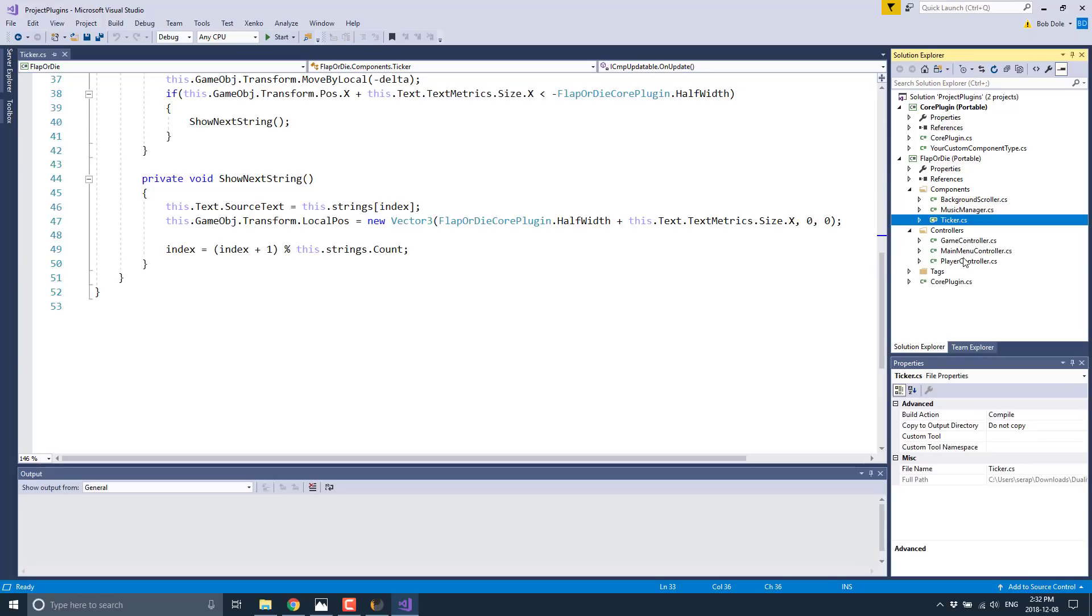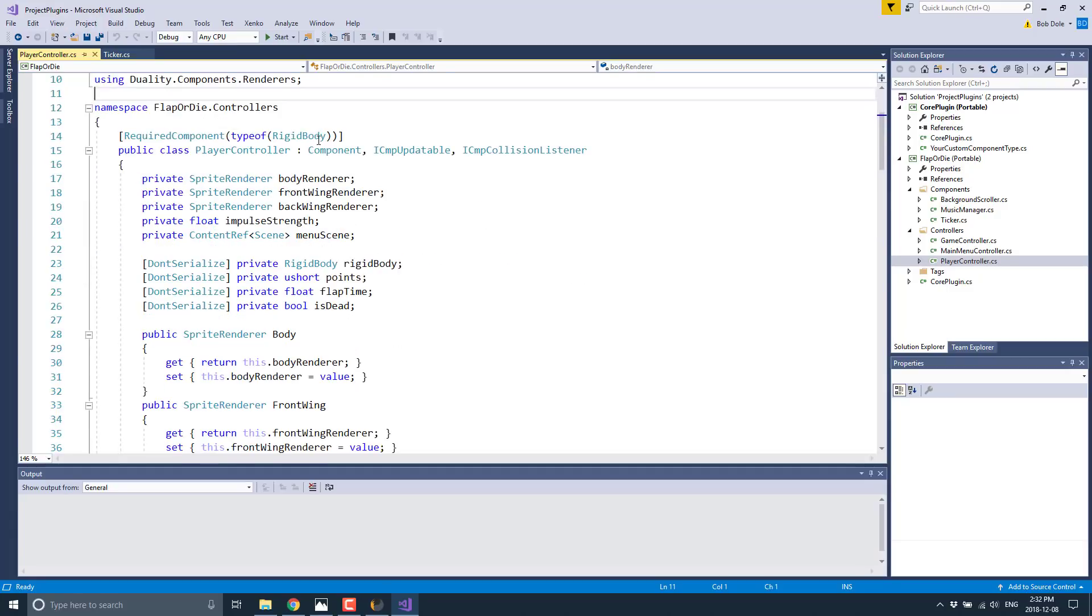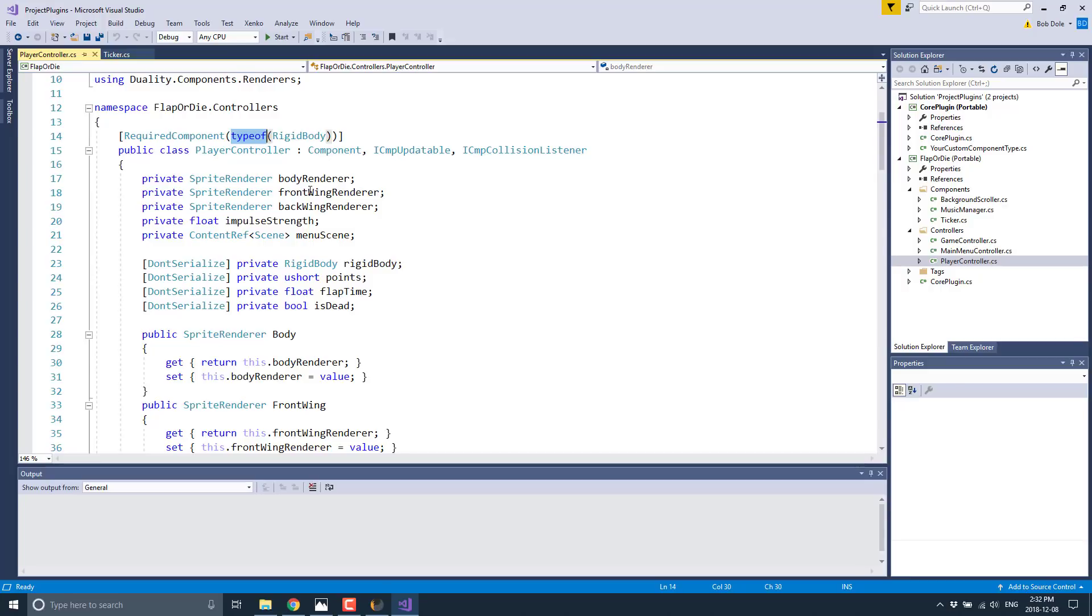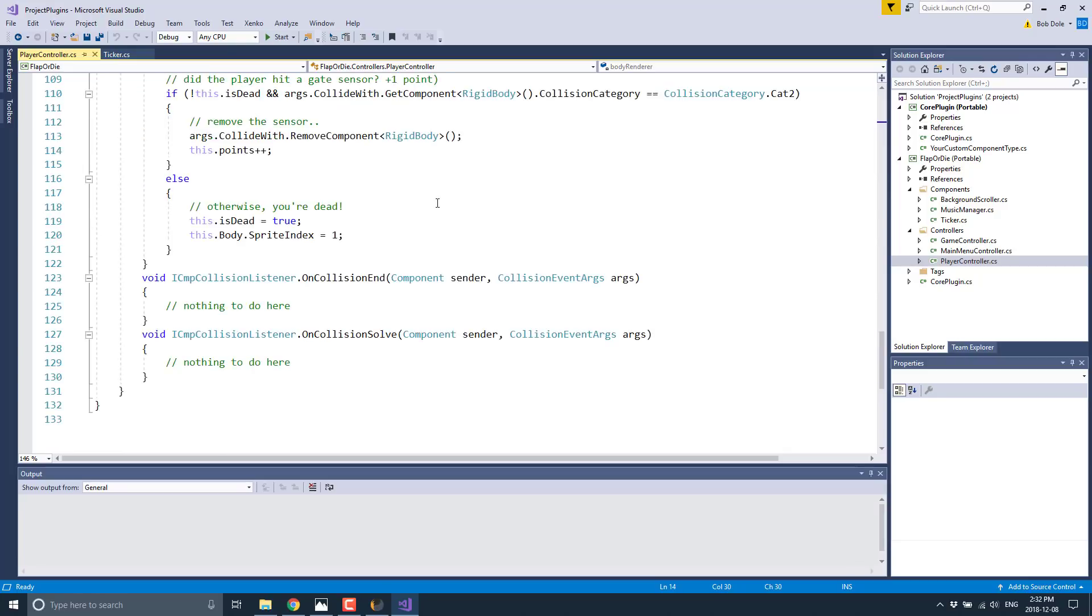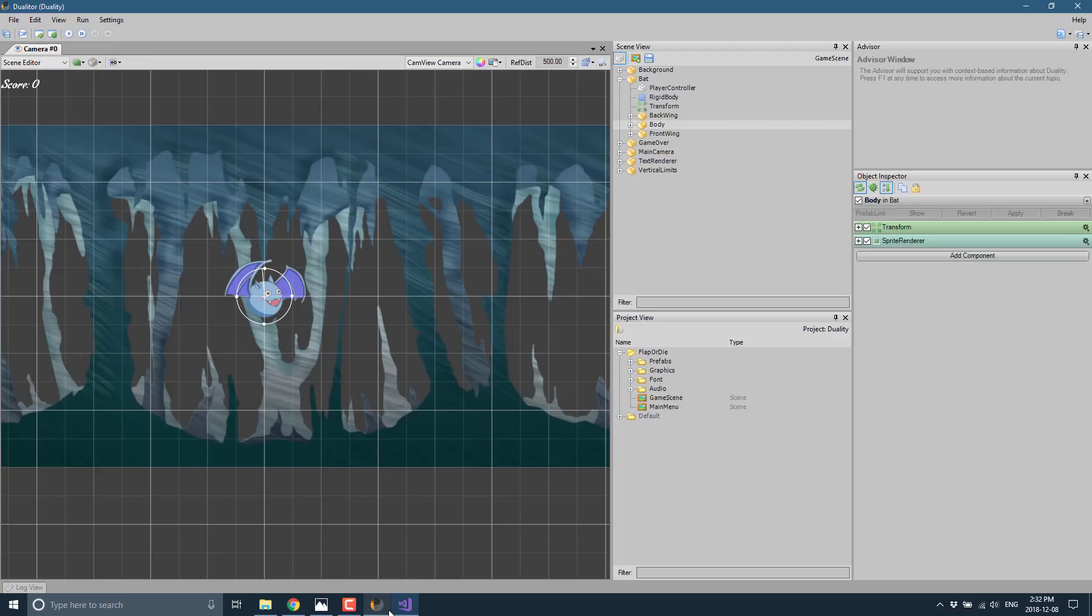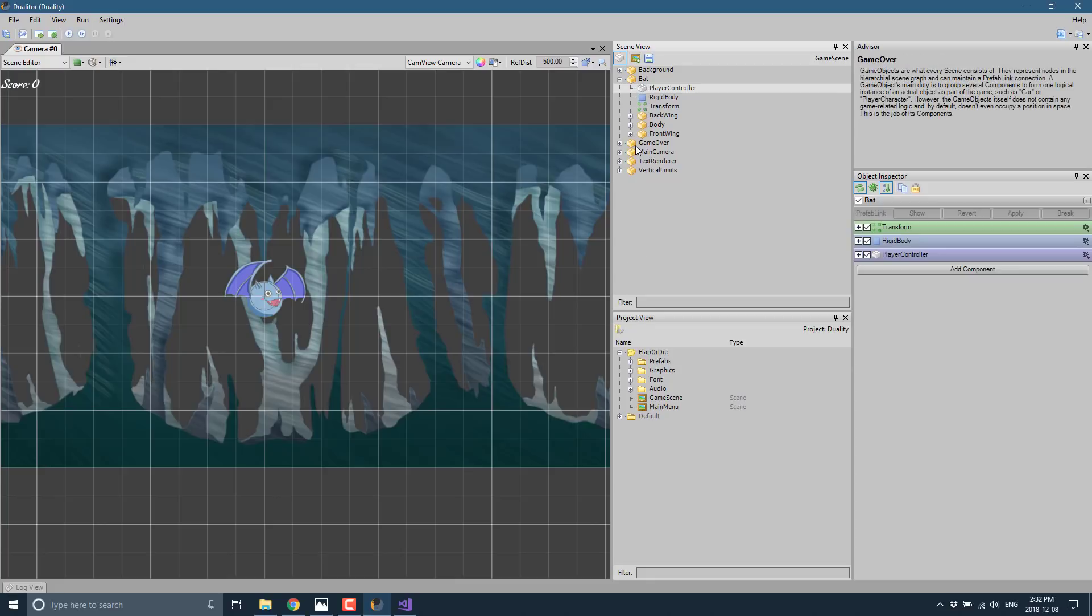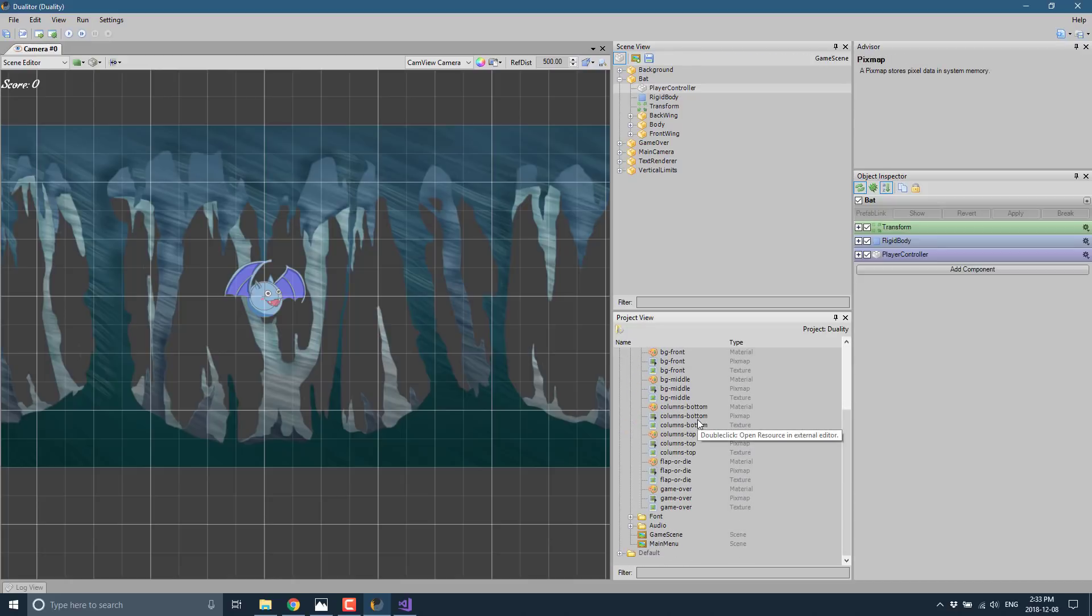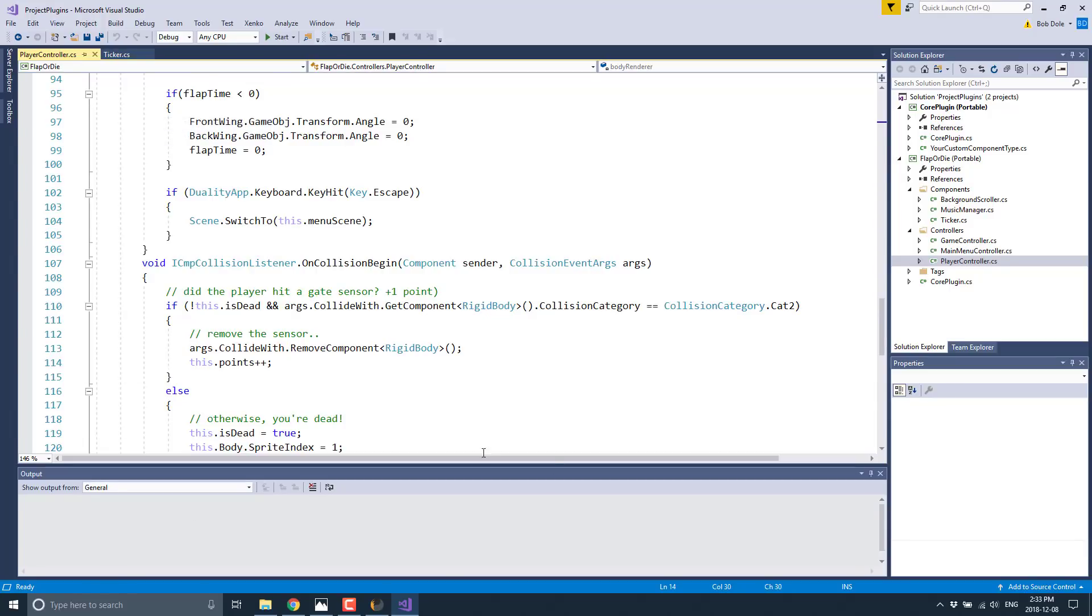We've also got controllers over here - for example, the player controller. You see it requires a component of type RigidBody to be attached. The player controller is inherited from component, updatable, and collision listener. It's pretty straightforward. The cool thing is you can implement an object here, and properties you do over here will actually be exposed and editable in the editor. If you create a property for monsters or hit points, you can define those values in the editor. It's fully exposed across the two, making your iterations on the design side very quick.